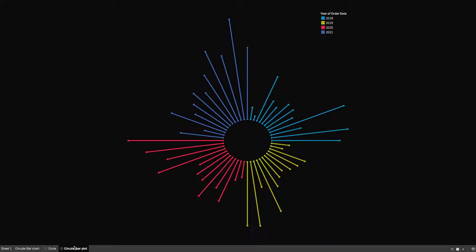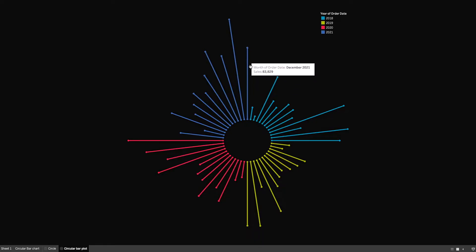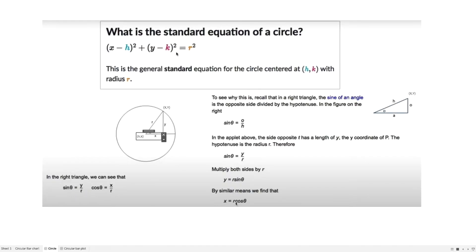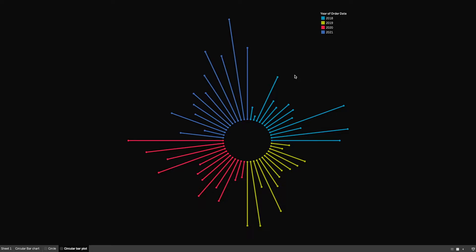Looking again at the circular bar plot: the inner circle x and y coordinates are derived from the formula. To create the outer circle points, we simply increase the radius by the sales value — so x = (r + sales) · cos(θ). The bar length is based on the sales value, making r + sales the new radius for the outer circle. We then multiply by sin or cos to get the x and y coordinates.